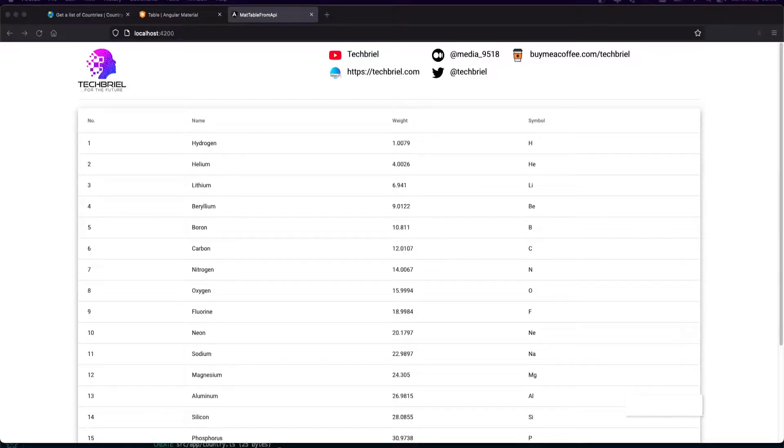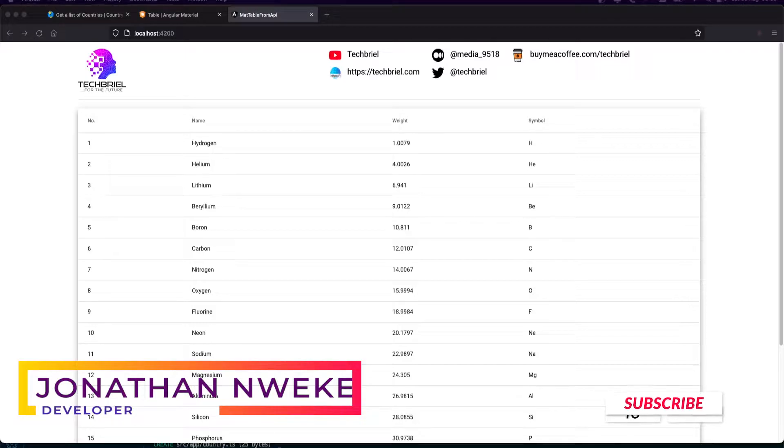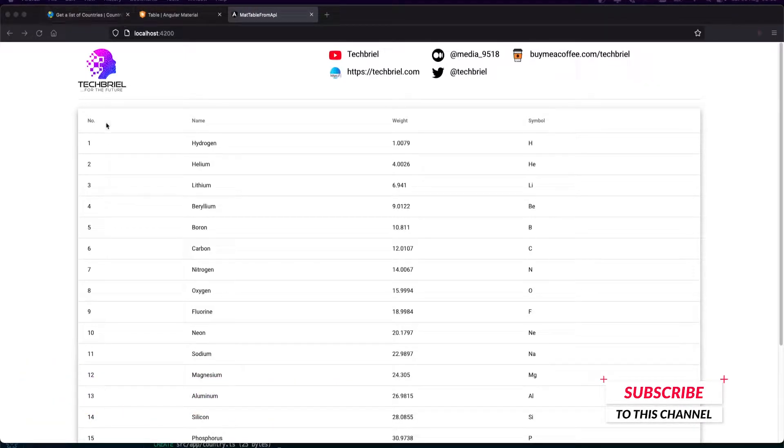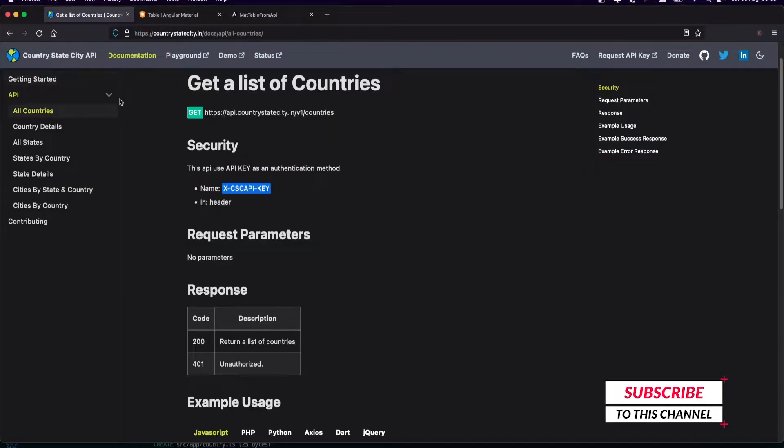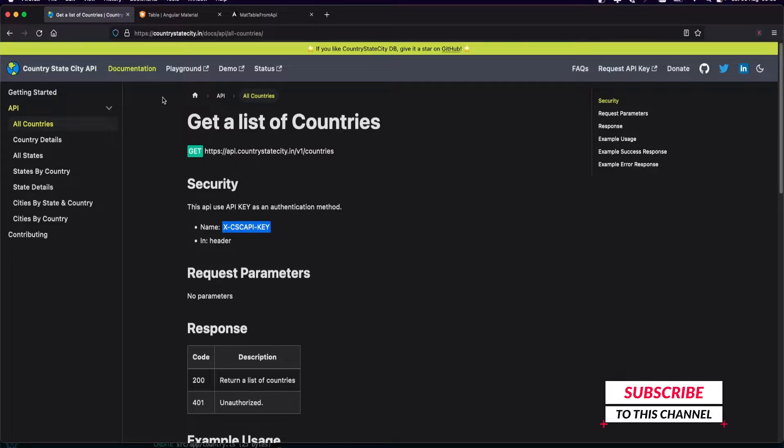Hello beautiful people, thank you for joining us again. In today's video, I'll show you how you can populate a mat table from an API. We will be using this API service which is a list of countries. I also did a video about how you can fetch countries, states, and cities or add that to your form.